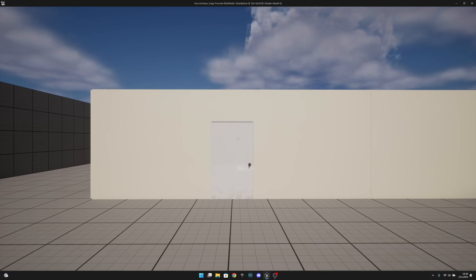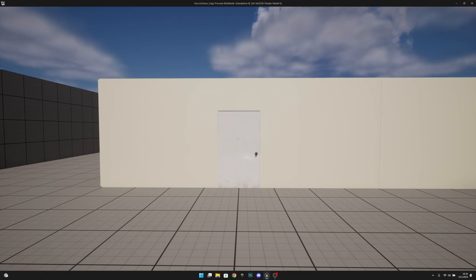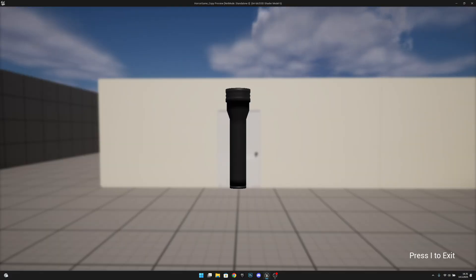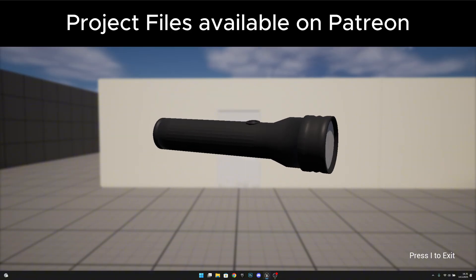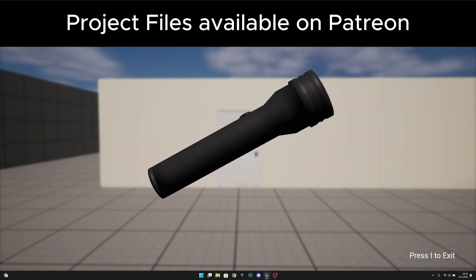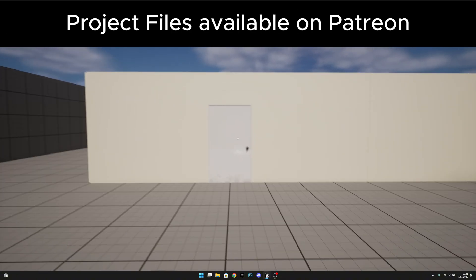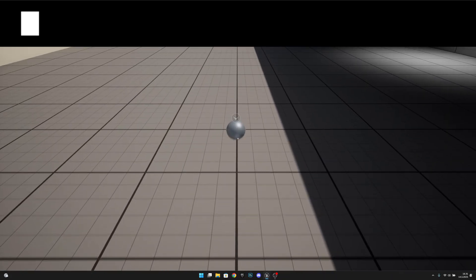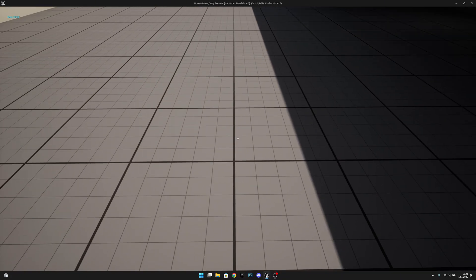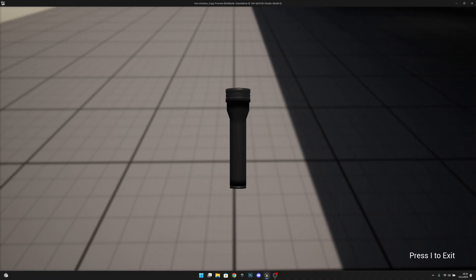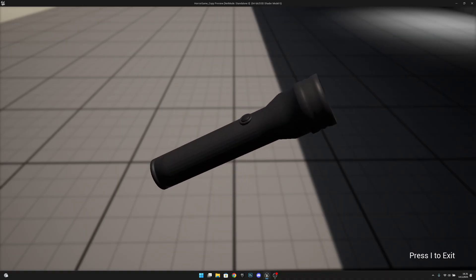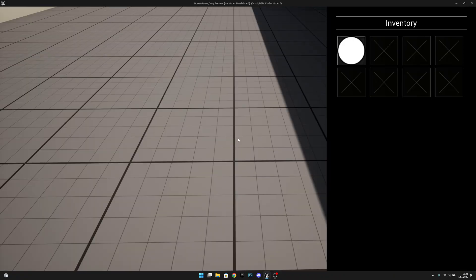Hello, GemGames here once again, and welcome to this new Unreal Engine 5 tutorial. In the last episode we created this item inspection system that you can see on screen right now. In this episode we are going to make it so that we can actually inspect the items that we have on our inventory. So let's get started.